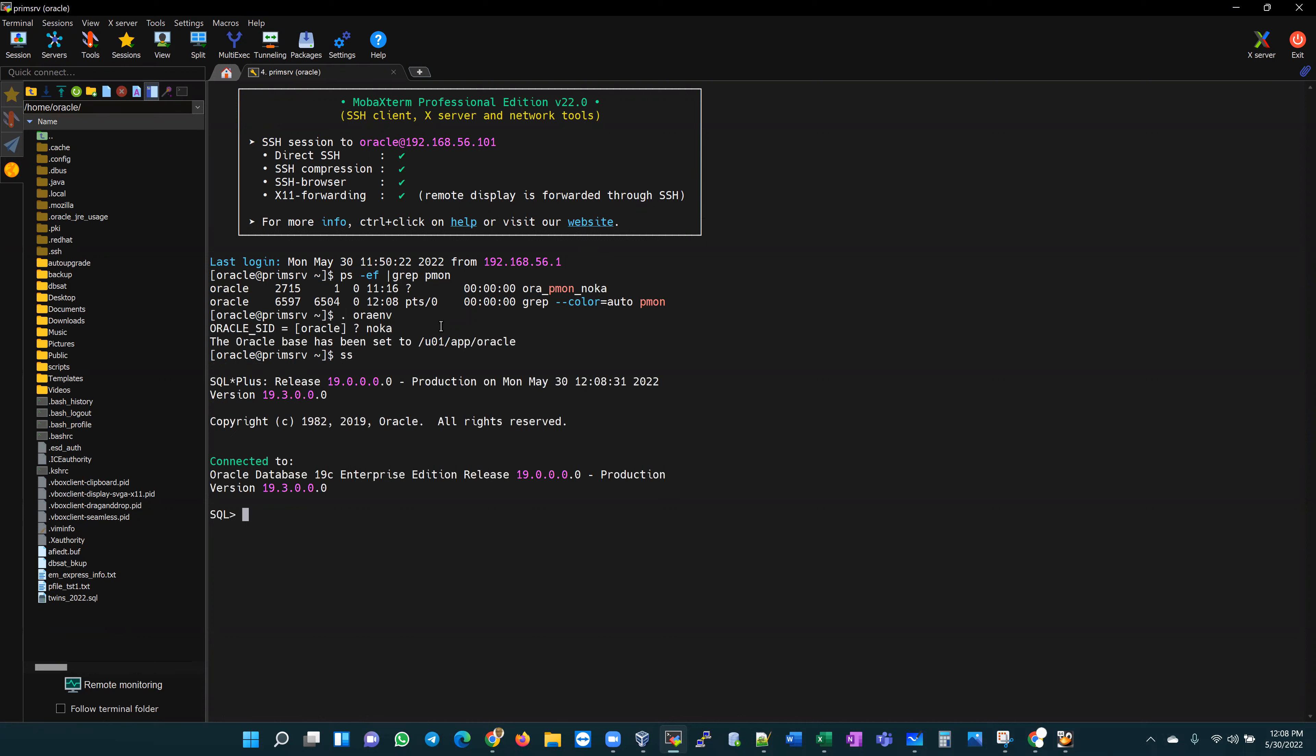I'm just going to use some simple statements here. Let's select instance name, and I'm going to make a mistake here deliberately so that you kind of see where I am going with this. V dollar instance.